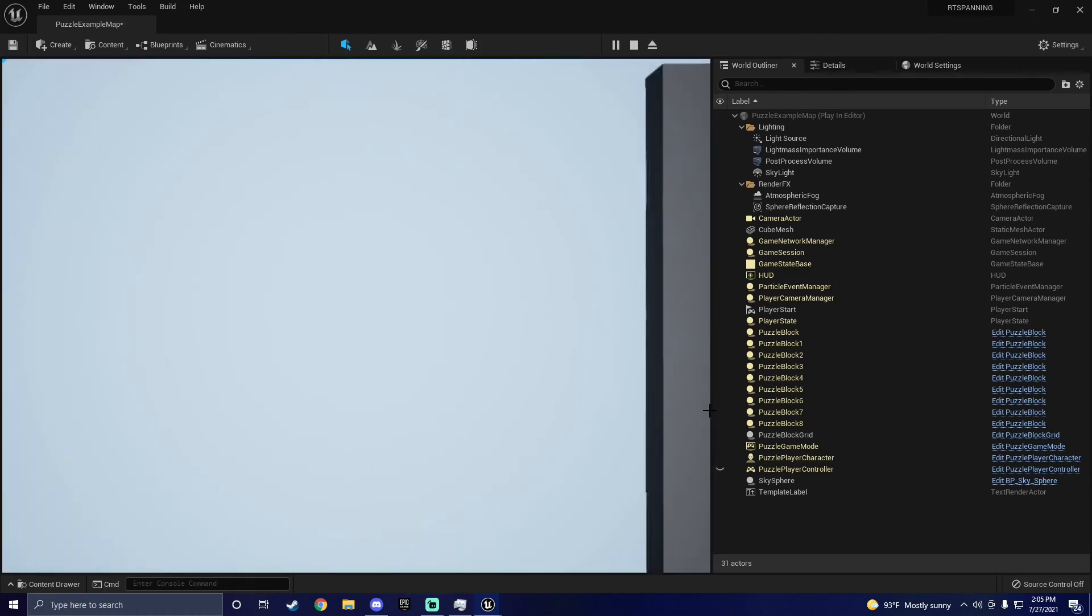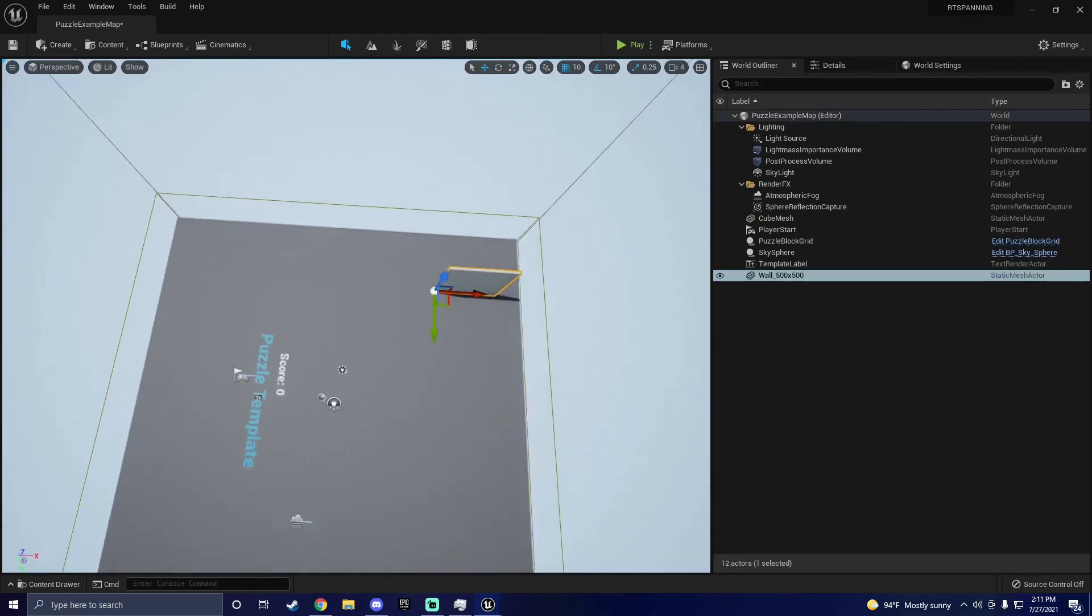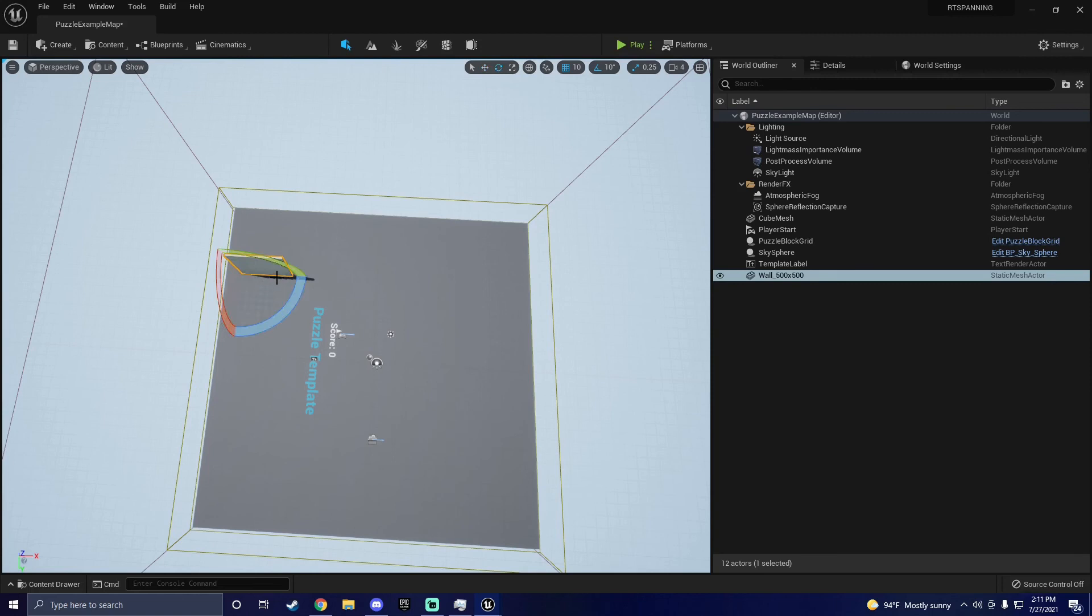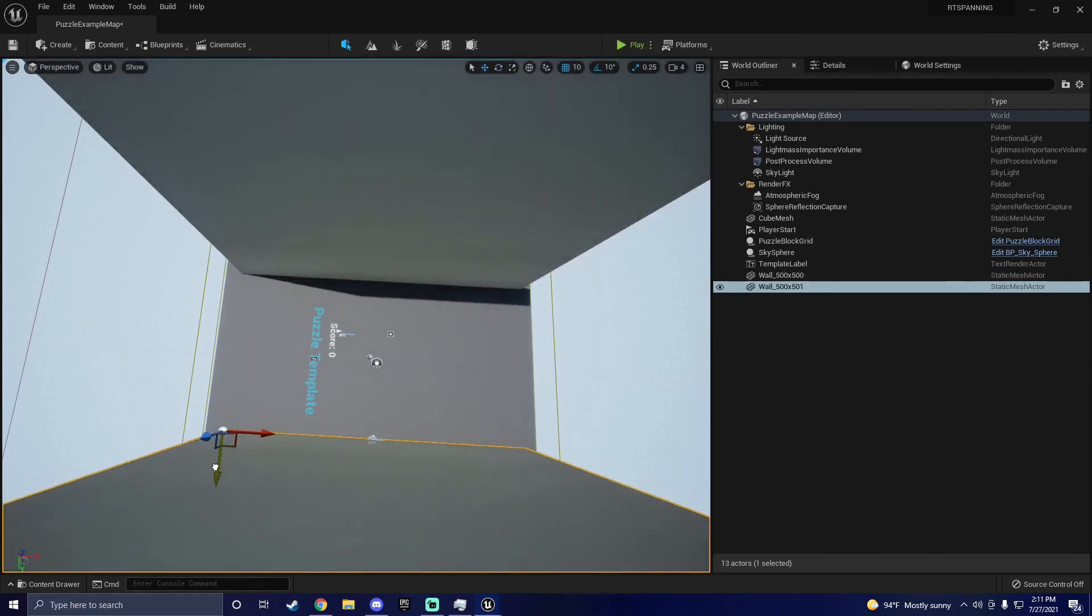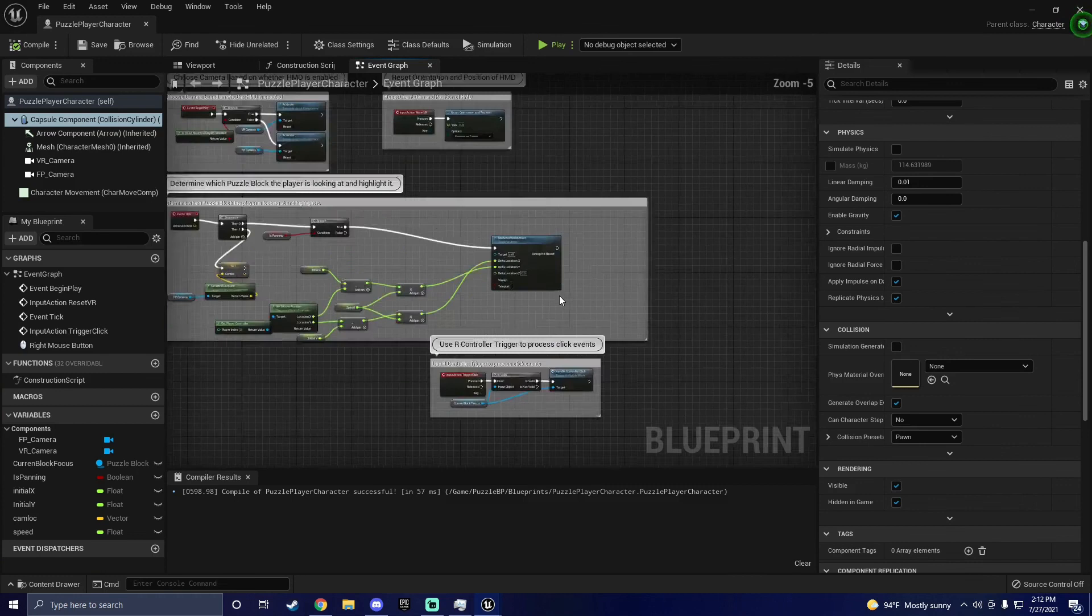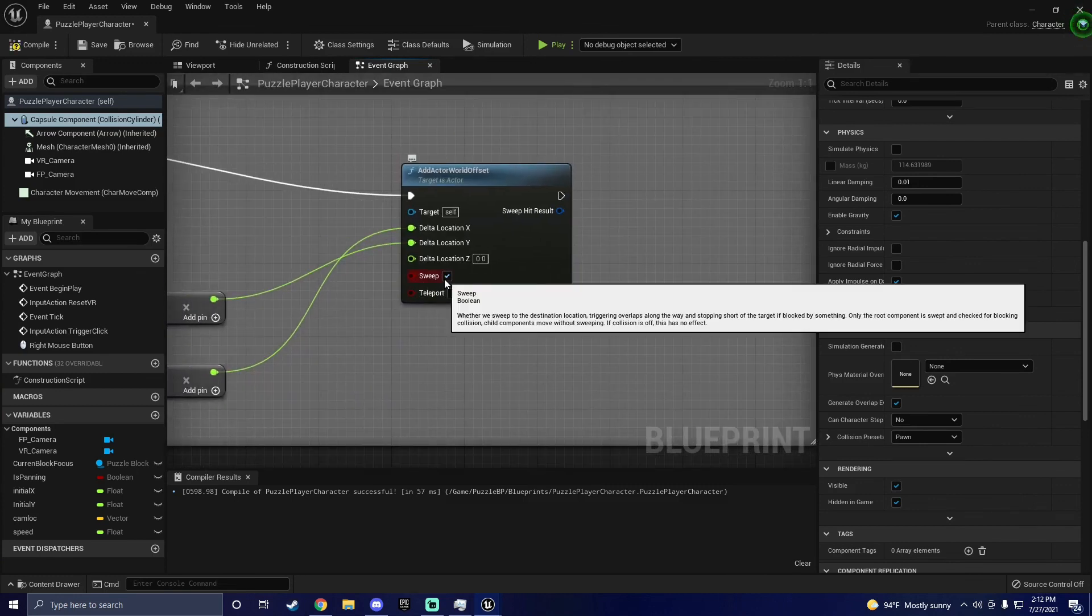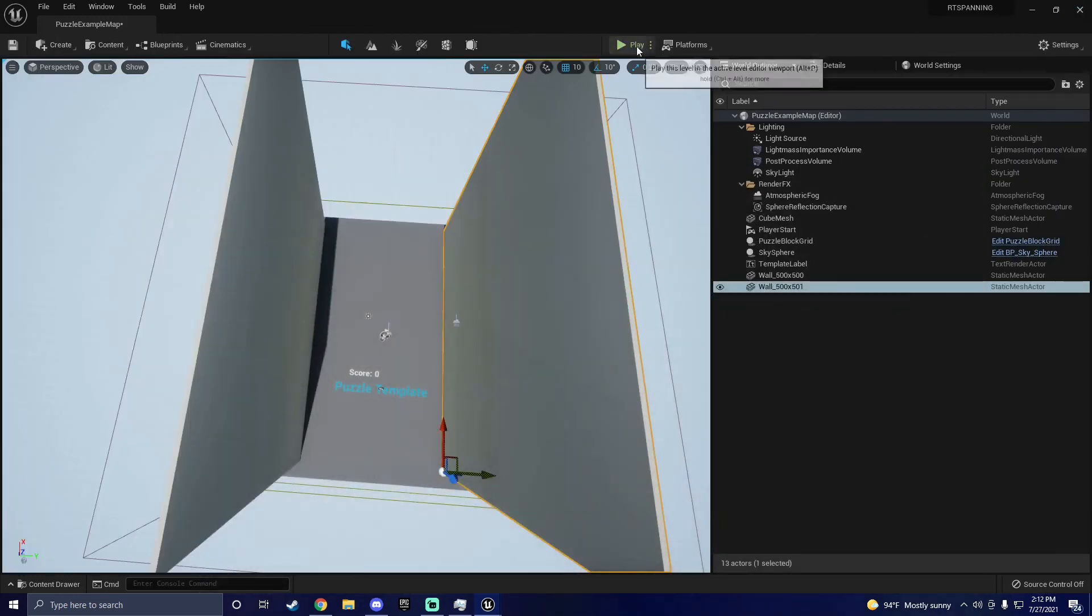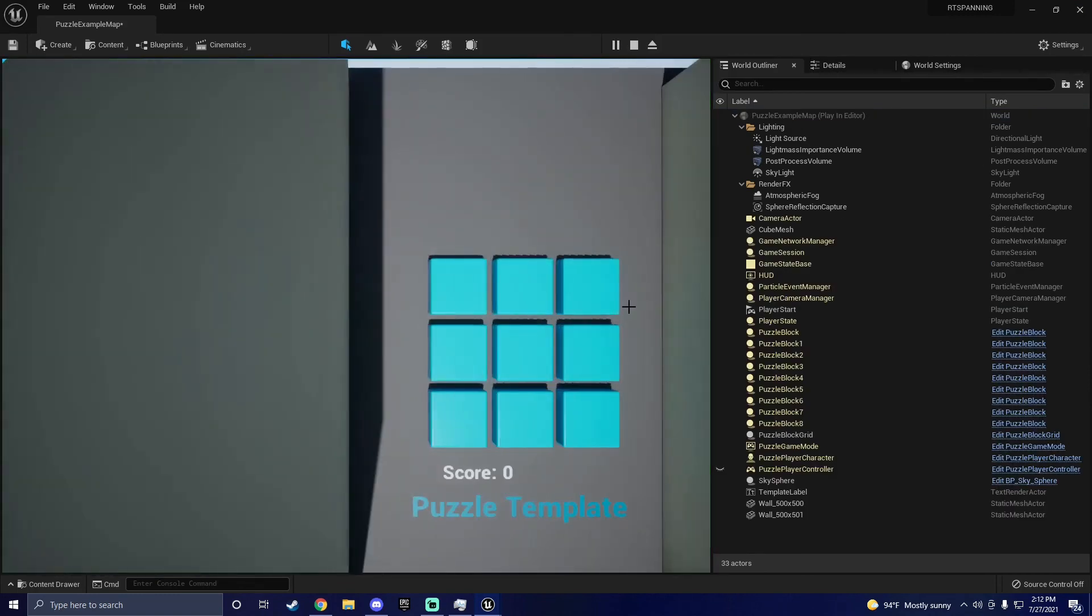If anyone was still curious, an easy way to add a boundary is by using meshes. Just stretch these guys out and put them where you want them. Next, go back into your Blueprint Editor and click the Sweep checkbox on the Add Actor World Offset node. Boom, now you have easy boundaries.